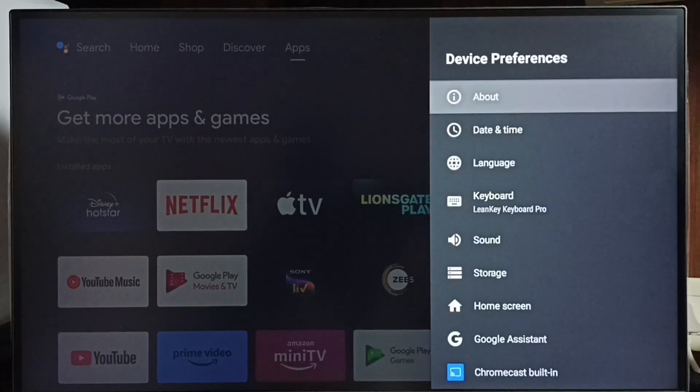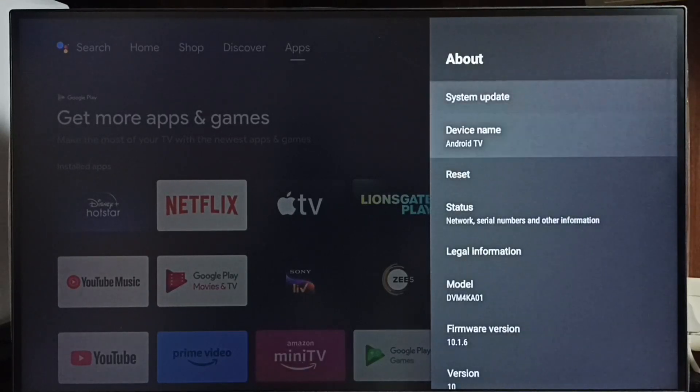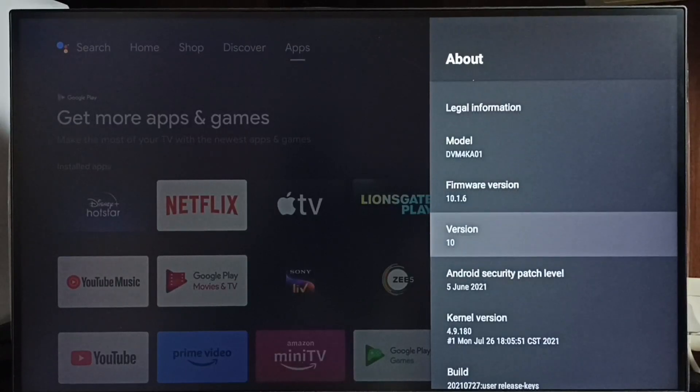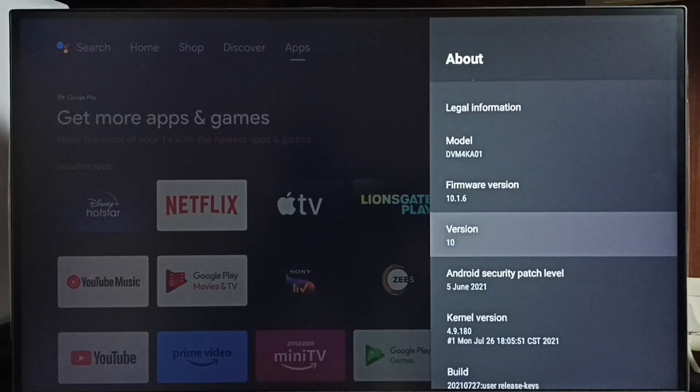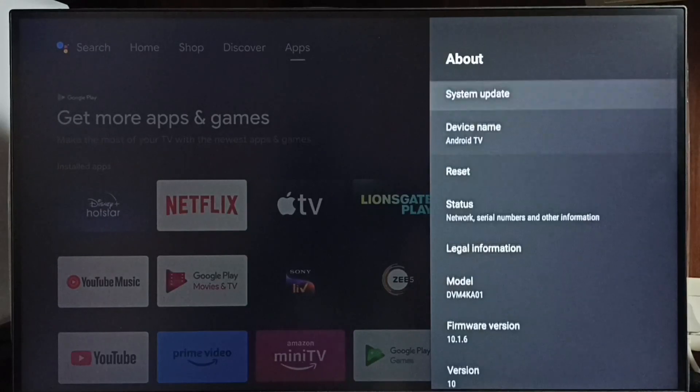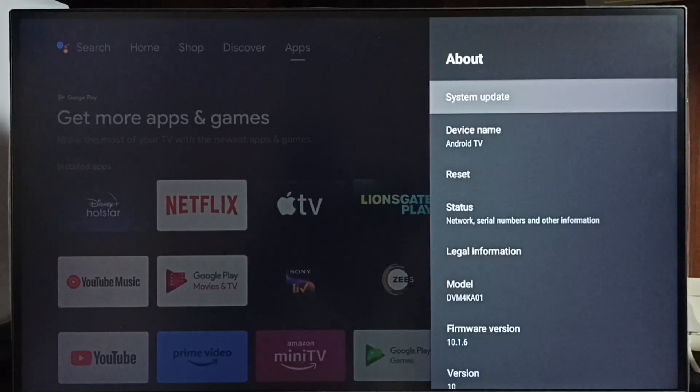Go to about. Under about here we can see version. Right now I am using Android TV OS version 10. I am going to update this. Select system update.